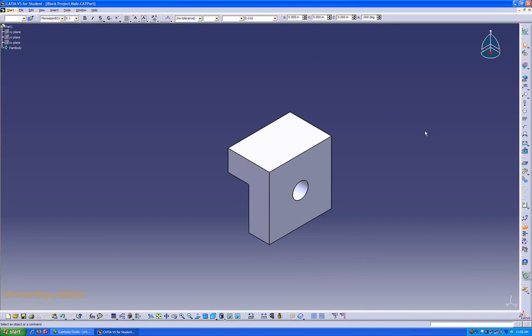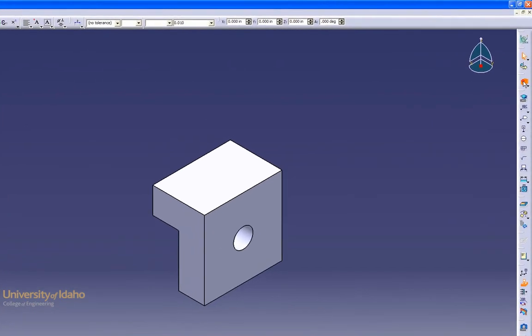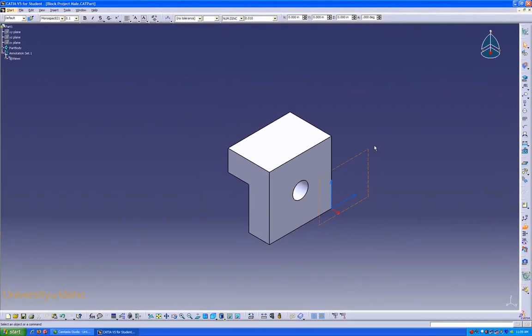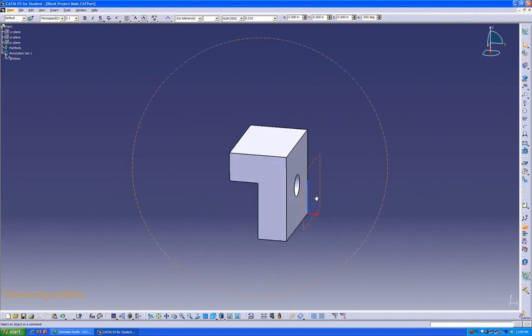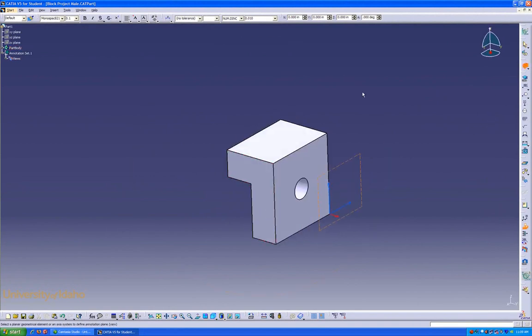The first step to creating our three-dimensional drawing is to add the planes that the dimensions and notes will be present on. Click on this button up here and then select our surface. It's created the plane. I'm going to do that for the top and the side as well.